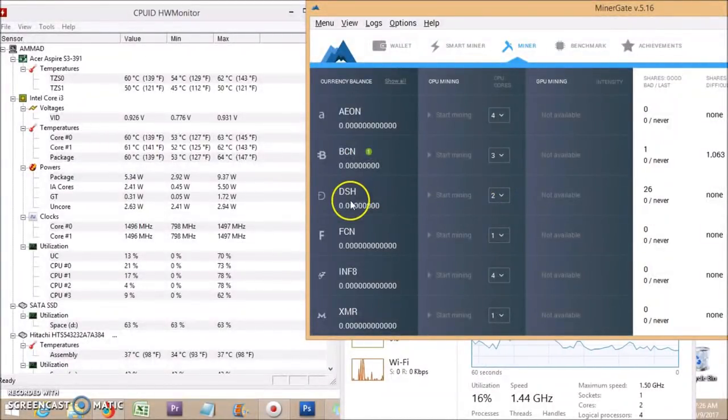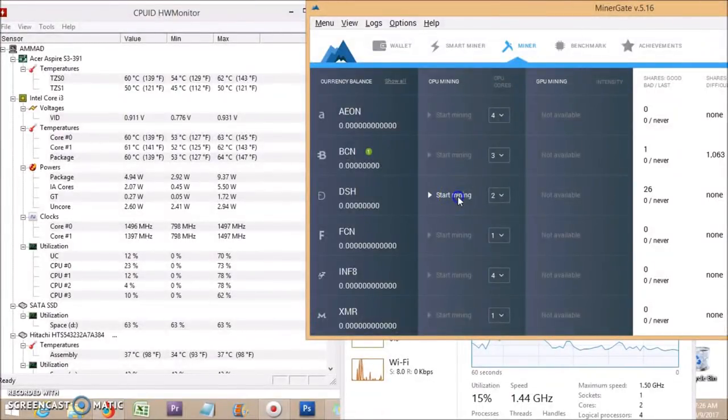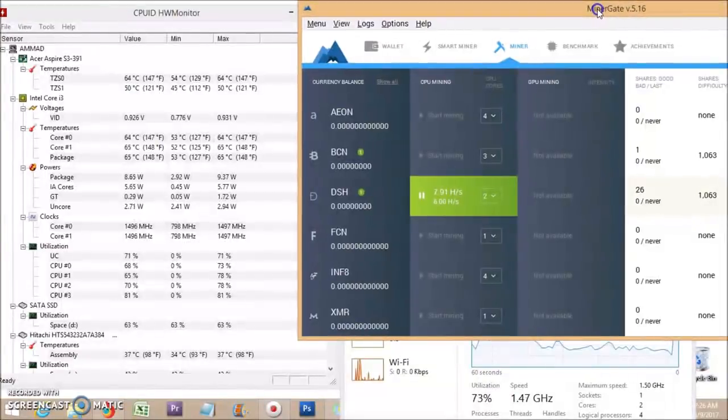I am mining Dash coin. So start mining by clicking here. My mining has started.